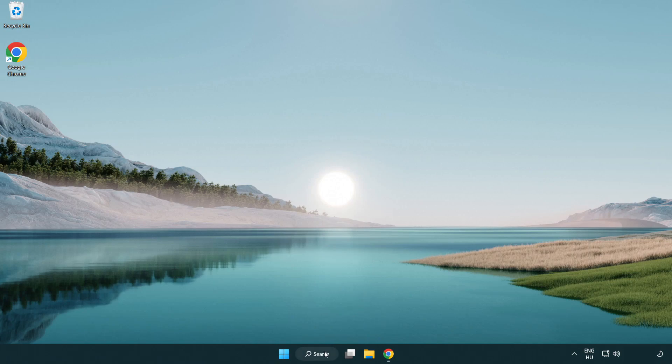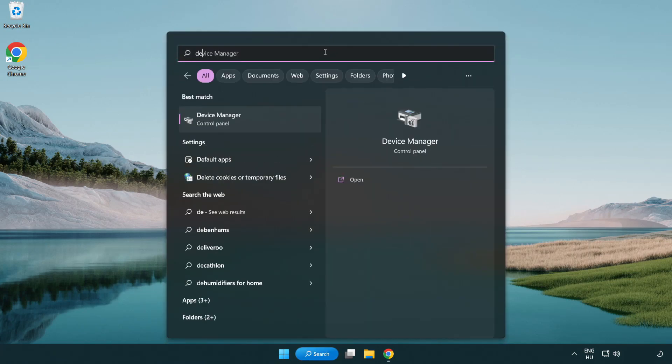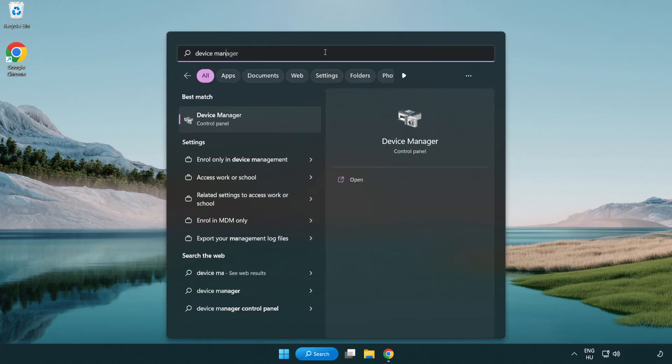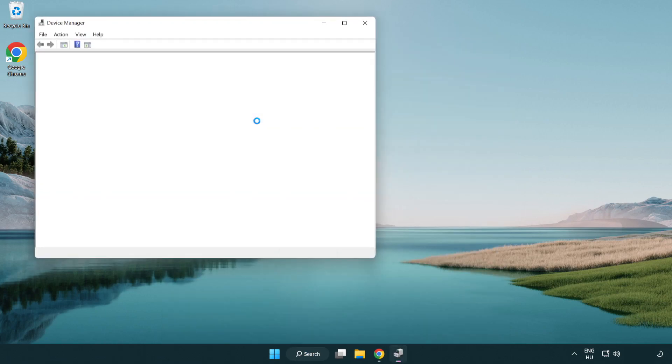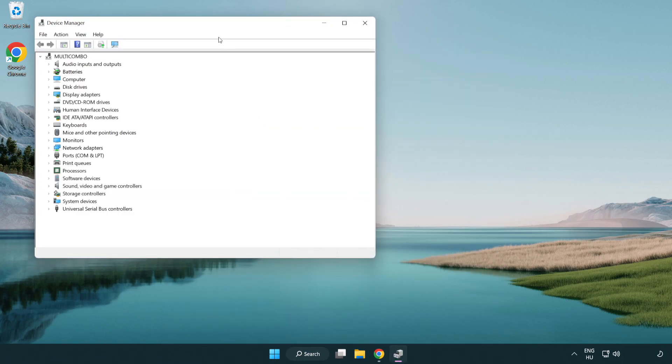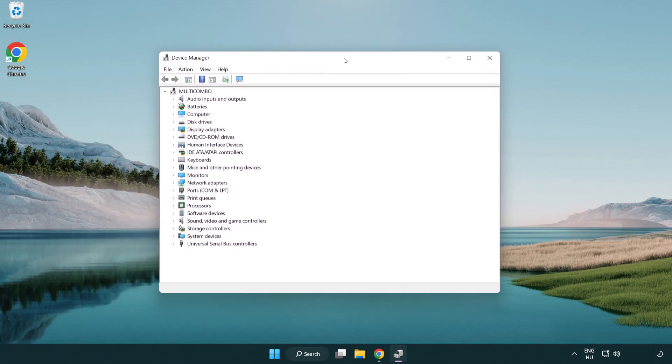Click the search bar and type device manager. Click device manager, then click display adapters.